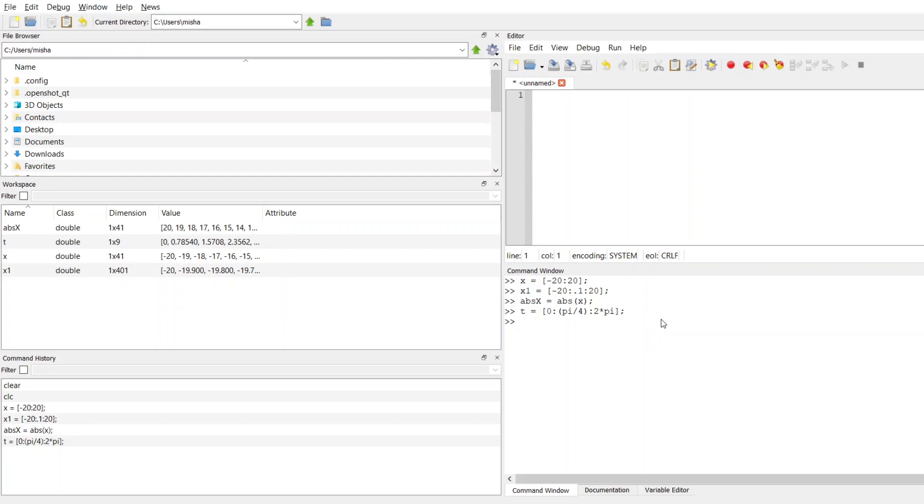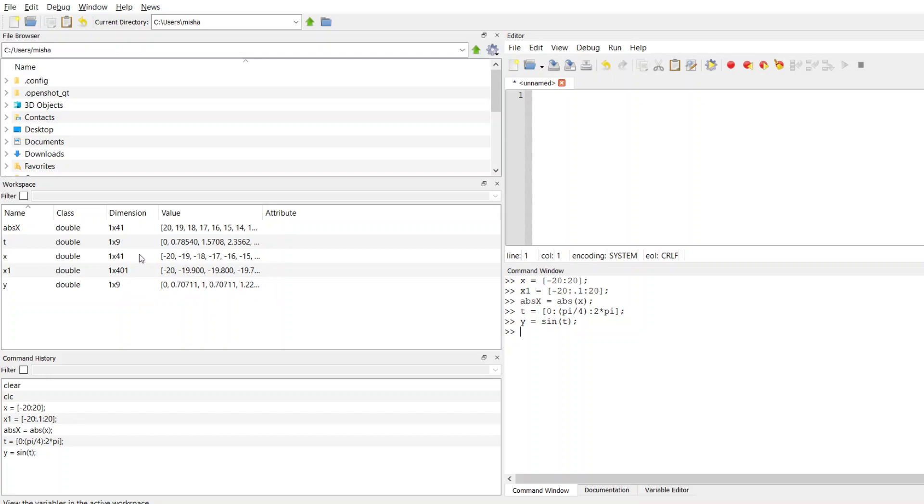And now I want to compute the sine of this. I'll make a new variable y equals the sine of this t that I just made like that. So now y is created on my workspace. It has the same length as t, but now it's the sine of everything that was inside of t.